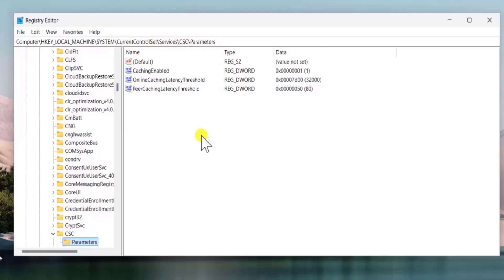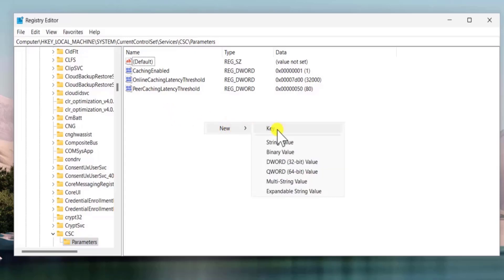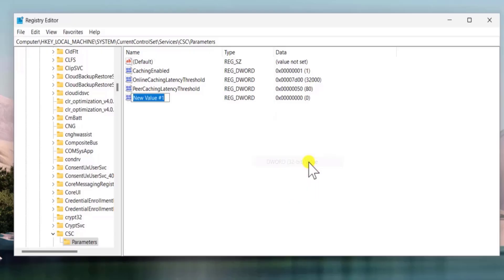Once you are in parameters you need to do a right click on the right hand side and select new and from here you need to select dword32bit. You need to add a name there, format database.